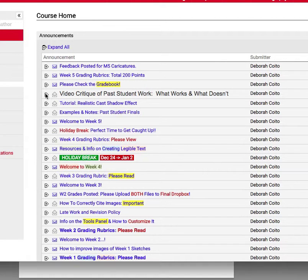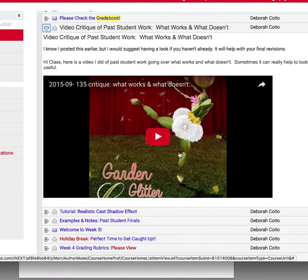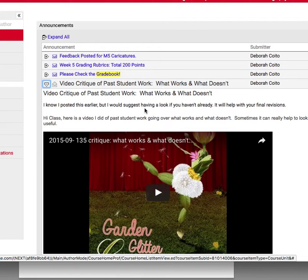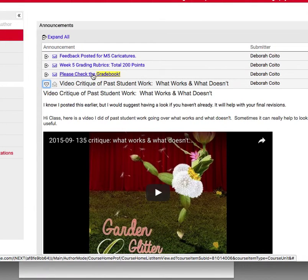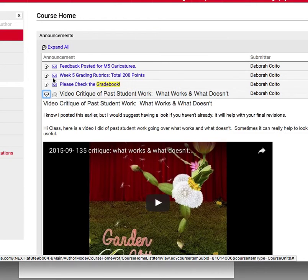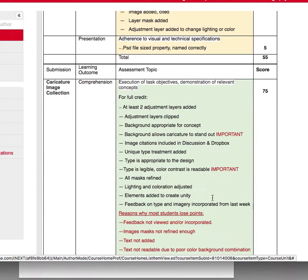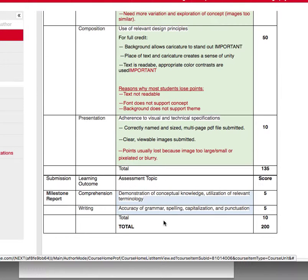There's this one here — these are videos I did that kind of go over the requirements. Note the text. Another thing to really check out is to look at these grading rubrics that I post every week. This will show you exactly what you're being graded on, and this is what's copied in the grade book.